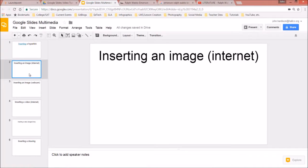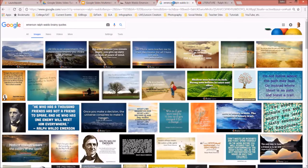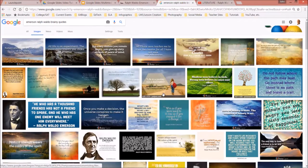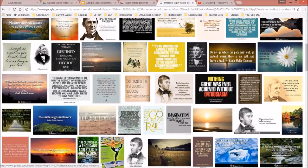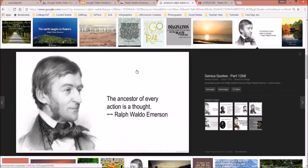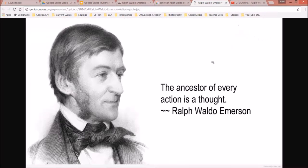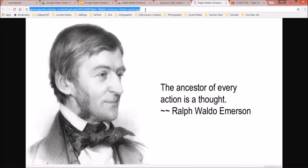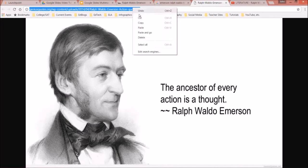Now let's insert an image from the internet. People are always browsing for images, so let's pretend I'm looking for quotations by Ralph Waldo Emerson and I find one I like. Here it is — 'The ancestor of every action is a thought.' I'll go to View Image, then highlight the URL and press Ctrl+C or right-click and copy.